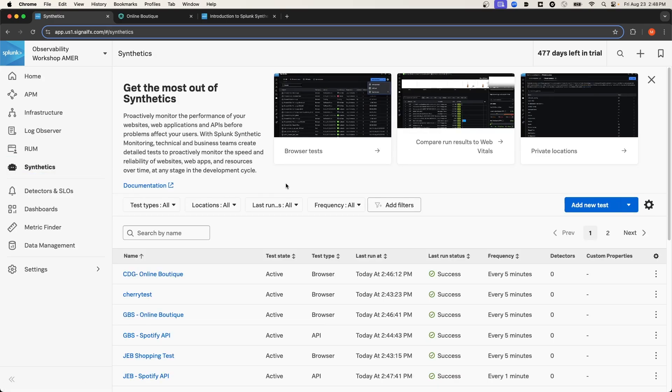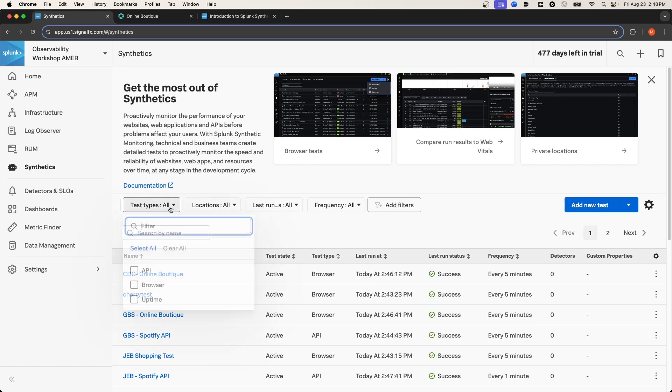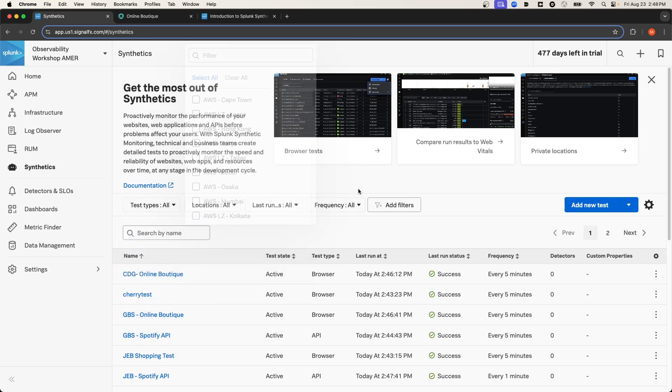On the Synthetics homepage, you can see a list of all of the synthetics tests that you've already set up. And you can filter that list based off of various parameters like test type or locations. I'm going to select Add New Test.